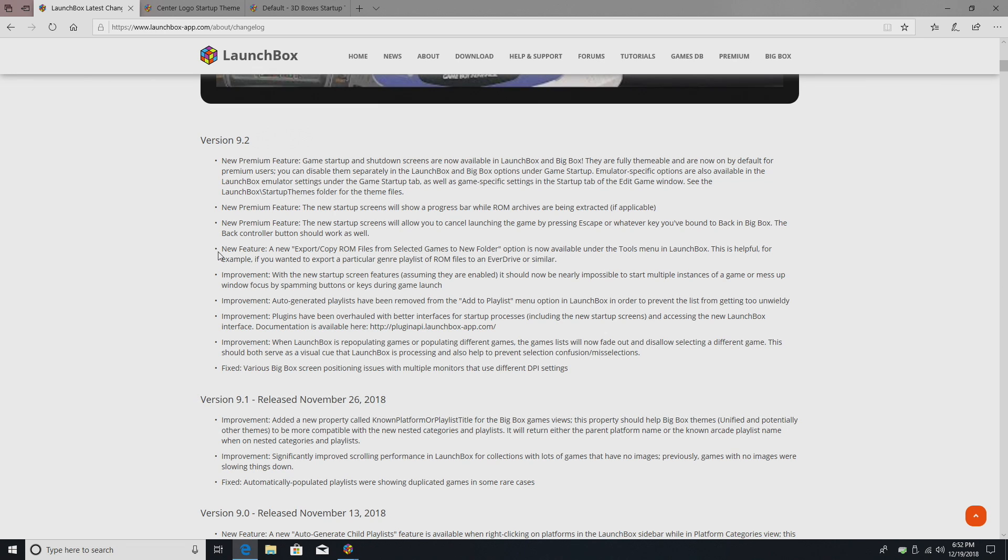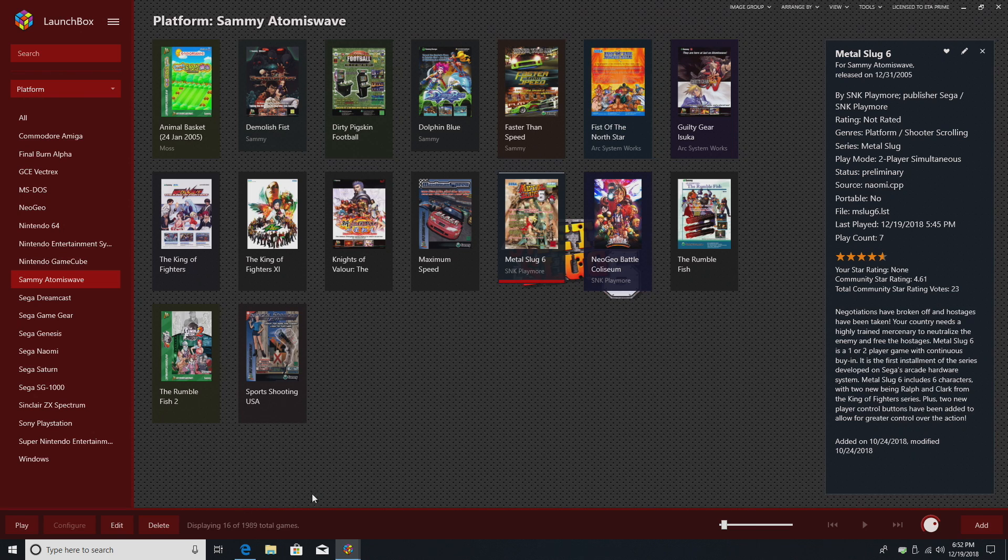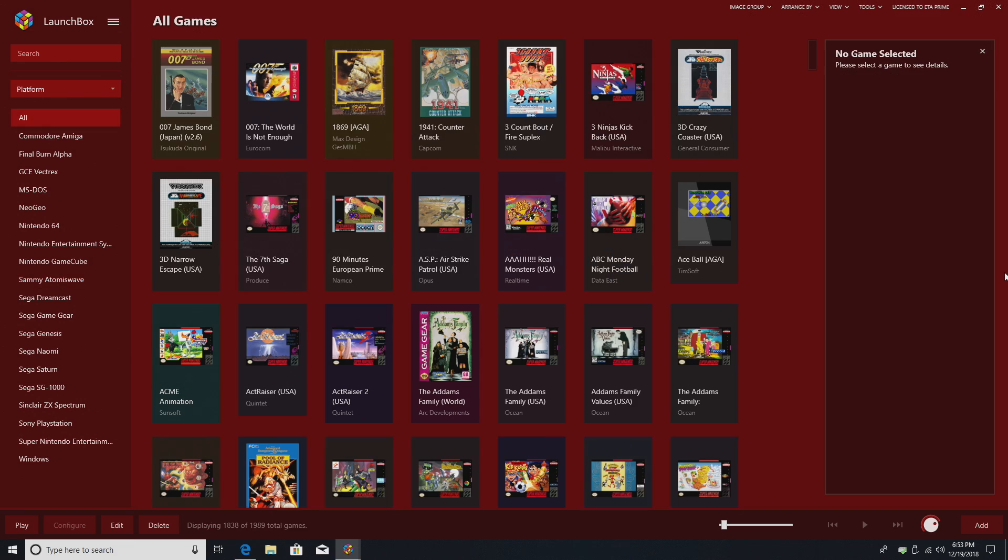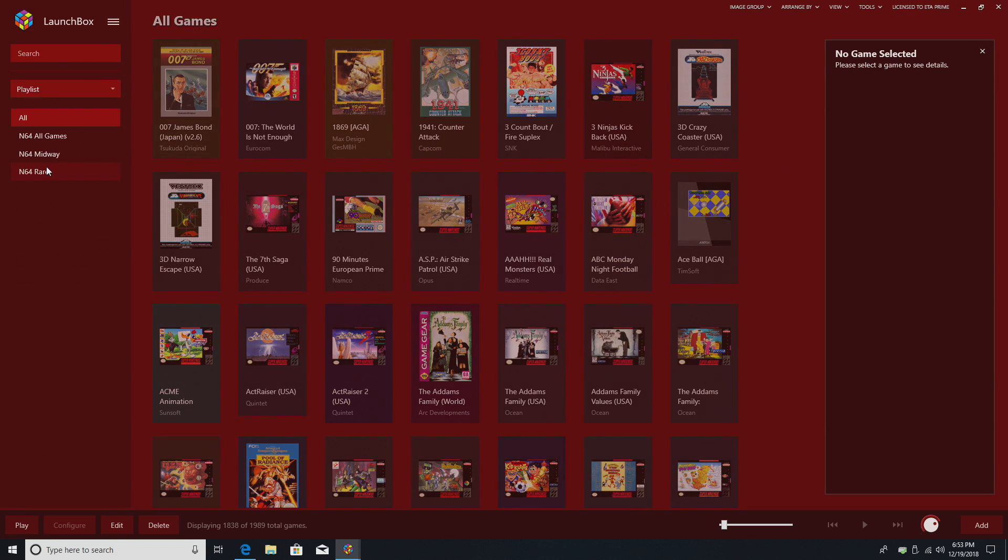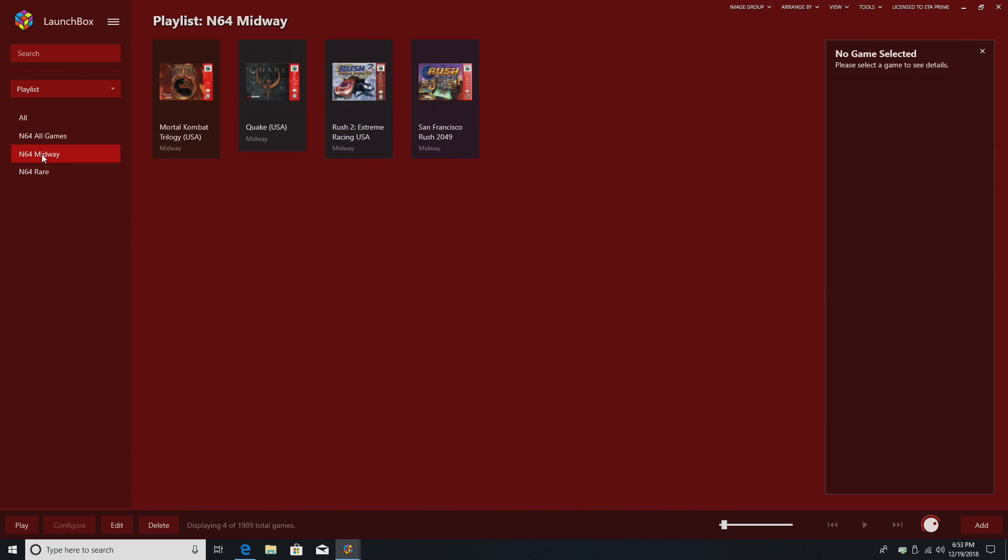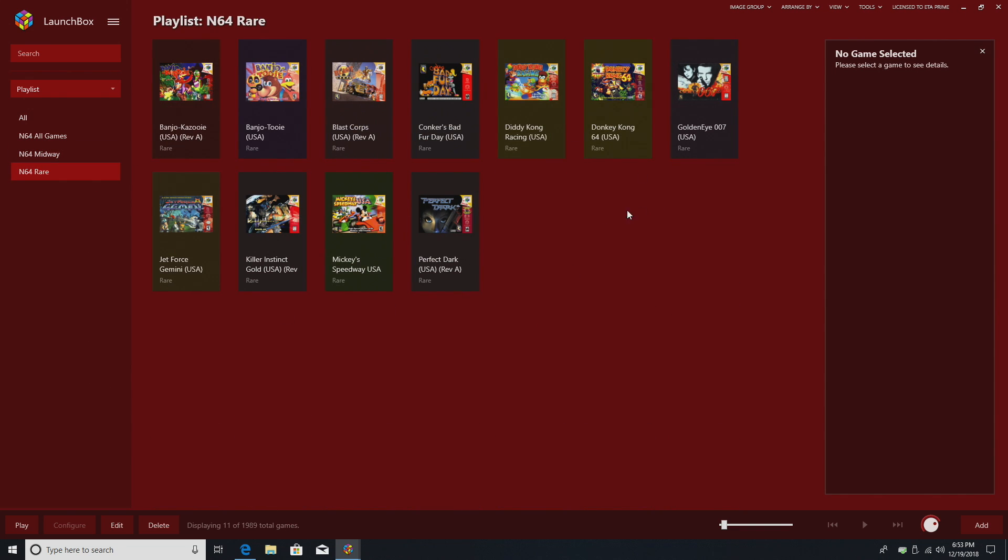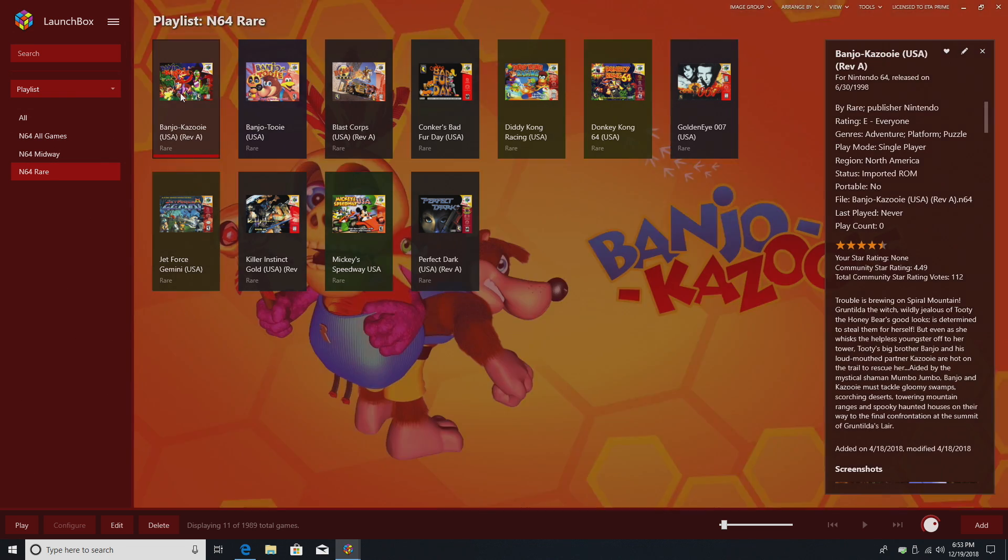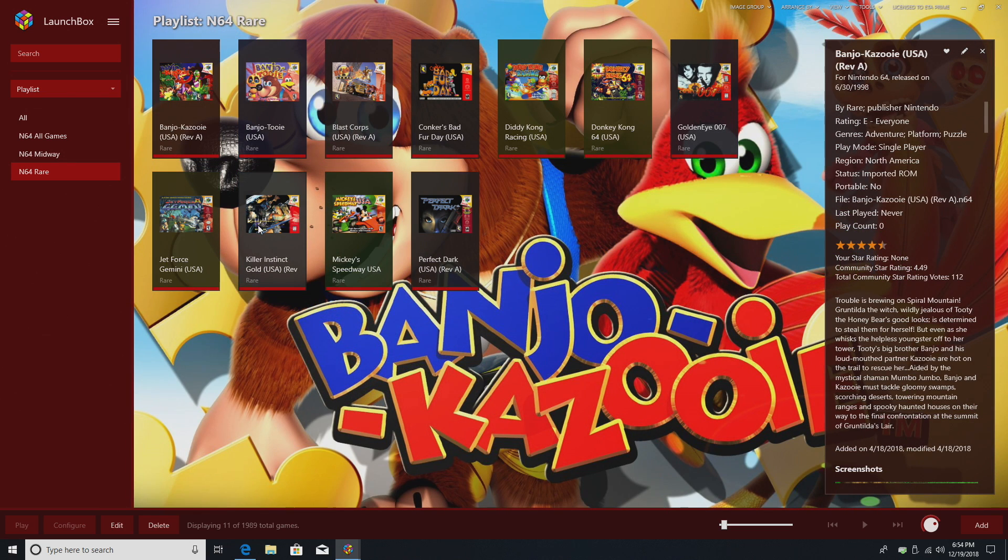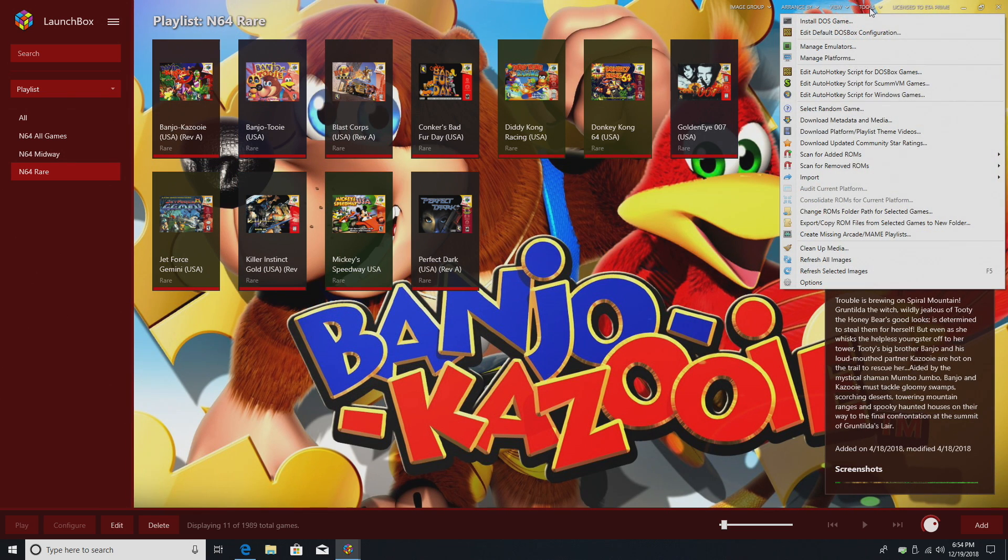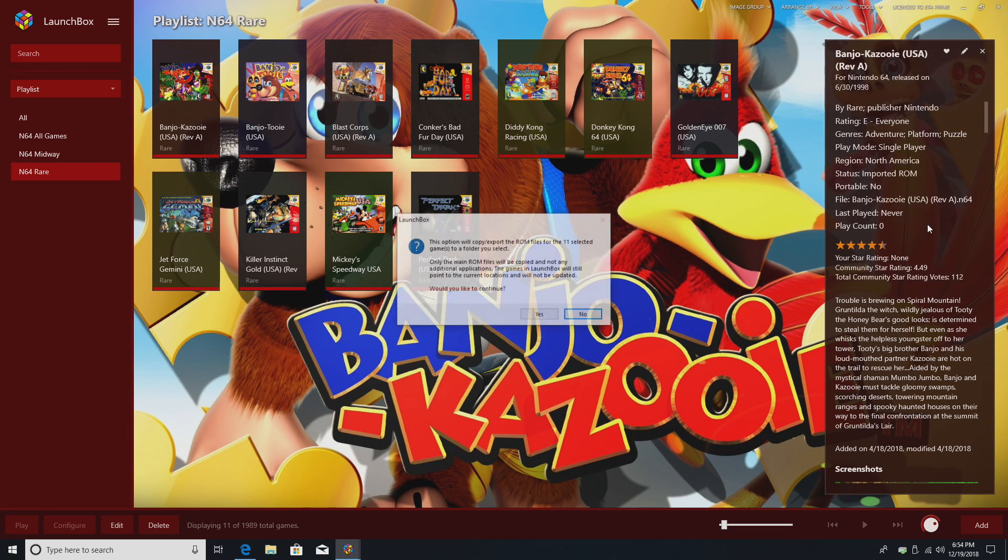Another new feature is Export Copy ROM Files from Selected Games to New Folders. I want to show you how this works because I think this is pretty cool. This works really well with the new Generate Playlist option. So, I'm going to go to Playlist, and let's just say I wanted all of my Midway games or all of my Rare games from N64 exported to a different folder so I could use them somewhere else. I'm just going to click on a game, Control-A, got all of these highlighted, Tools, Export Copy ROM Files from Selected Games to New Folder.